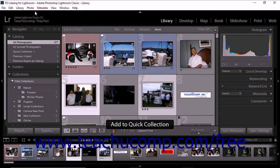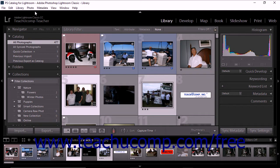If you're working in the slideshow module, the print module, or the web module, select add to quick collection from the edit drop-down menu instead.